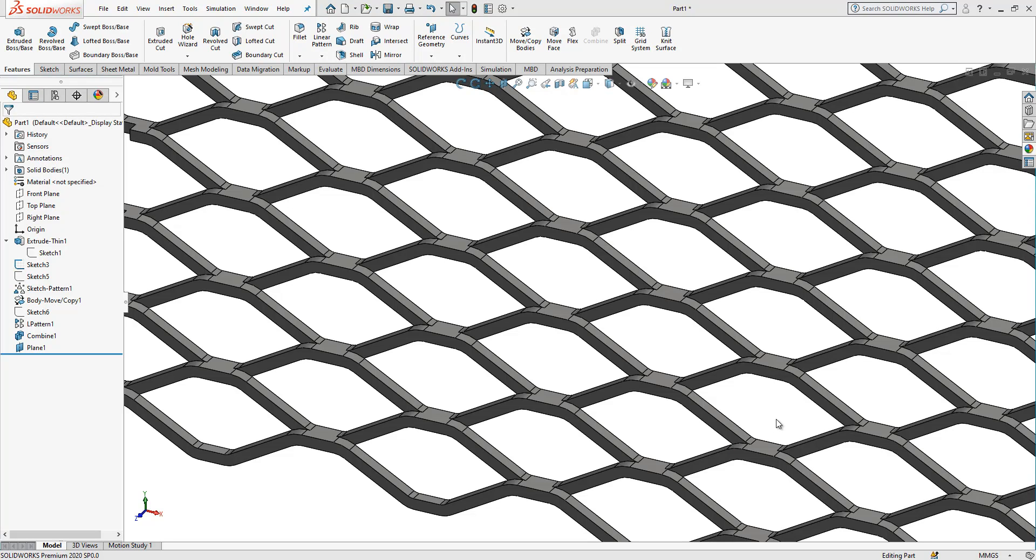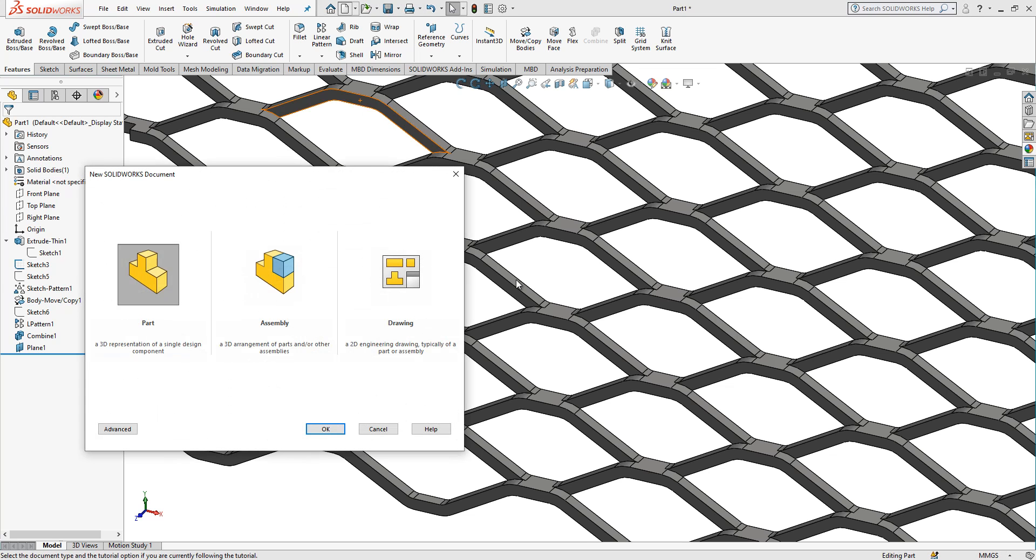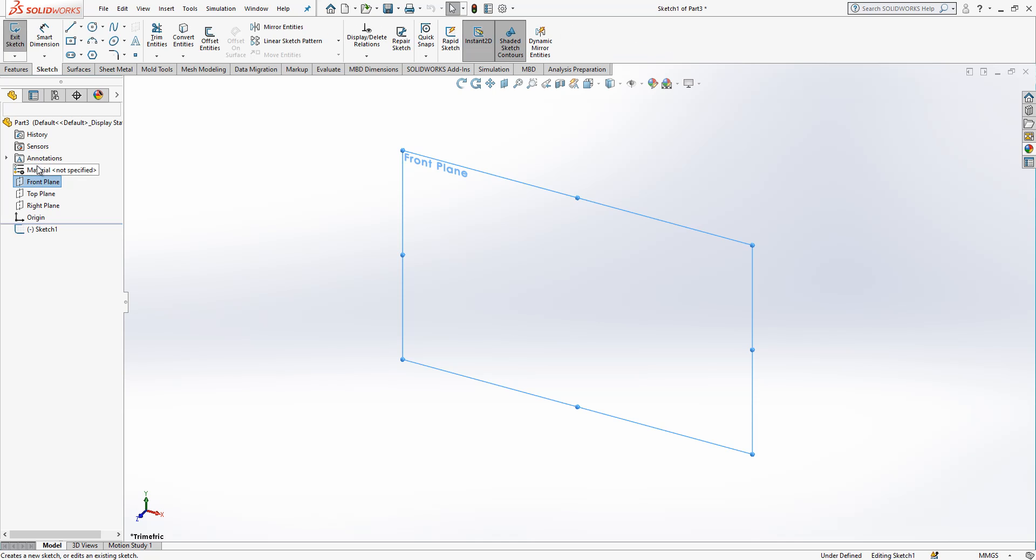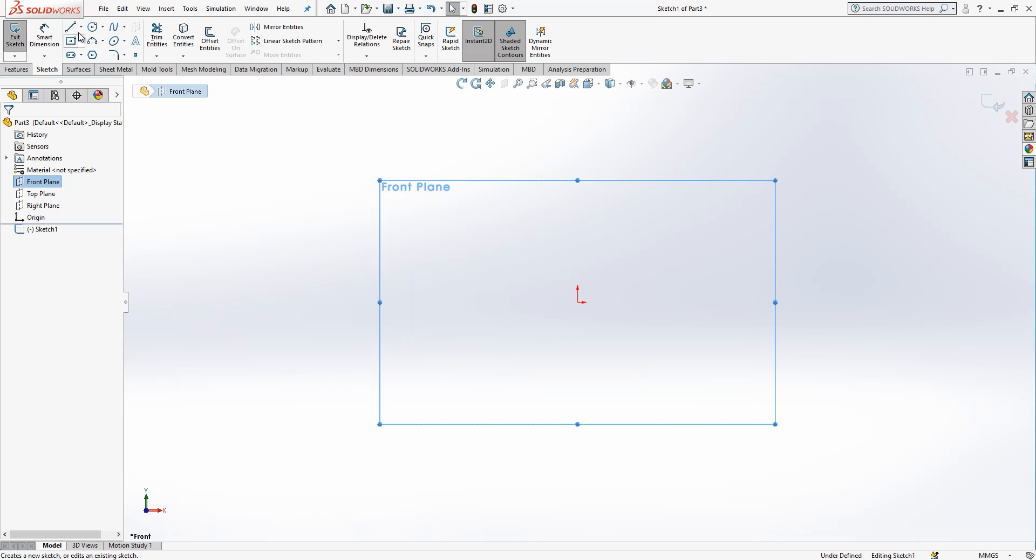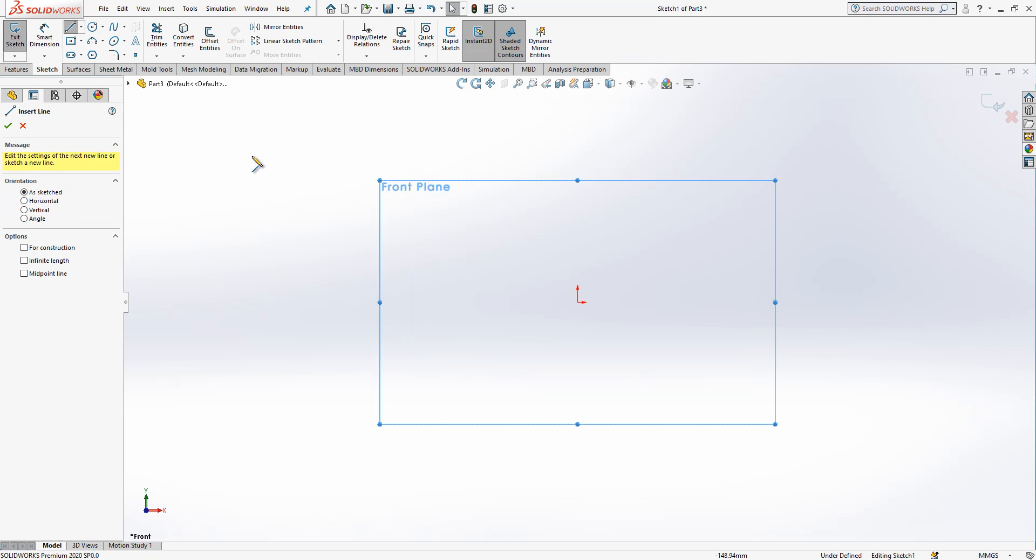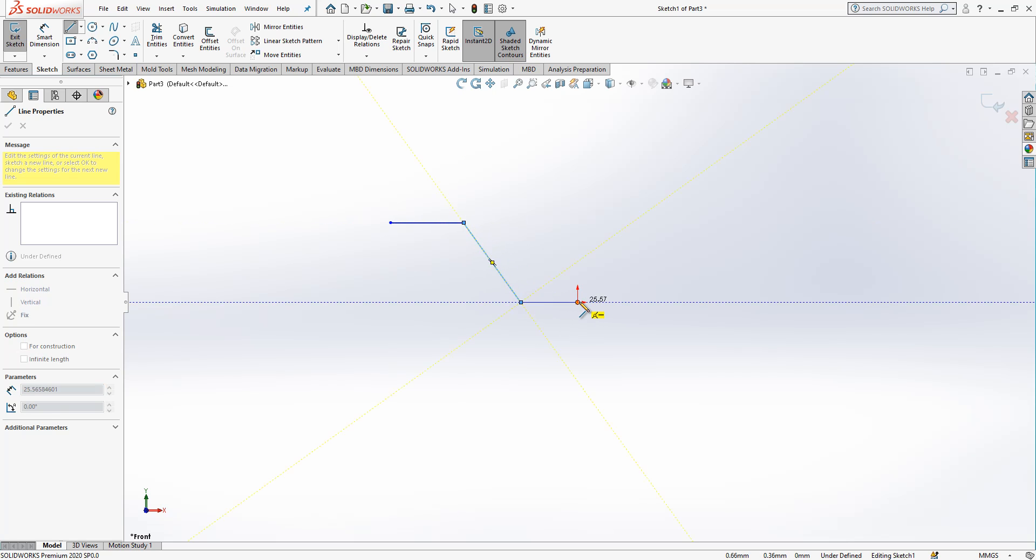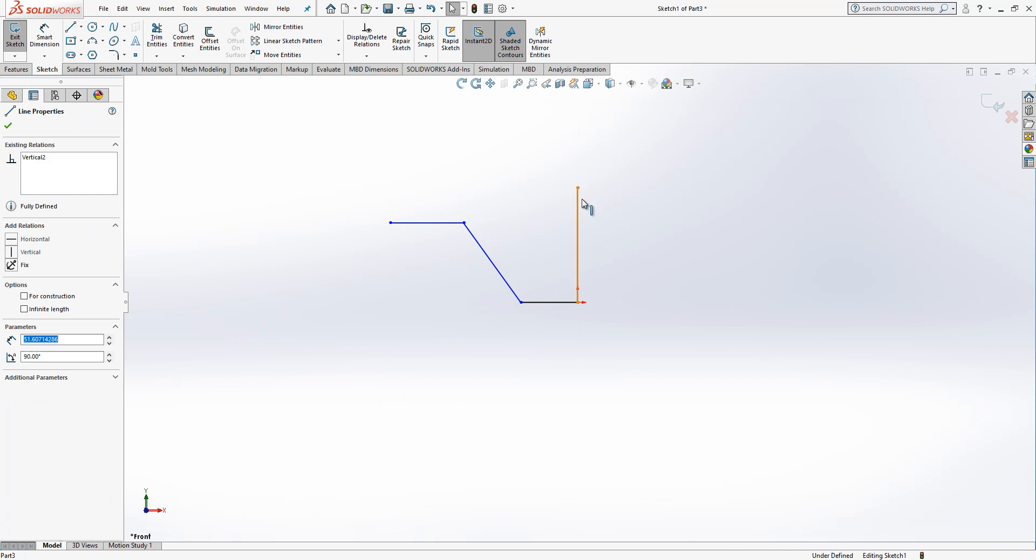Hey all, welcome. In this video we will model this step grid. Let's start. I will open a new part here in the front plane, a sketch, and then I pick a line. I will draw something like this.